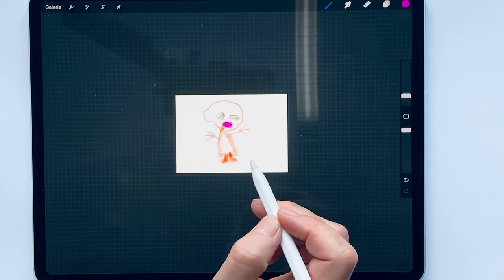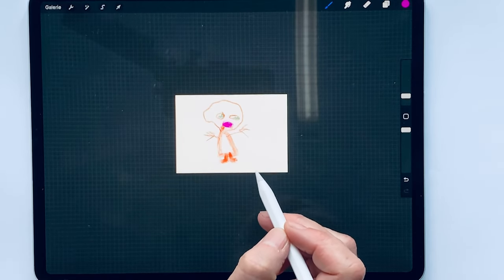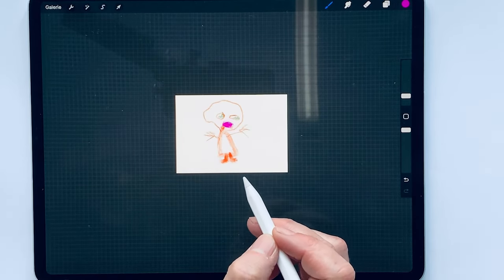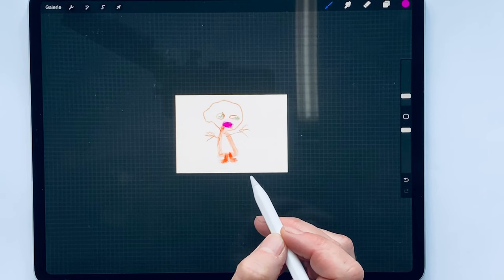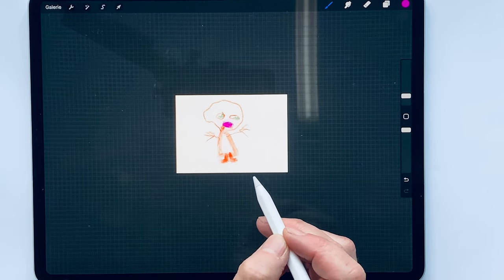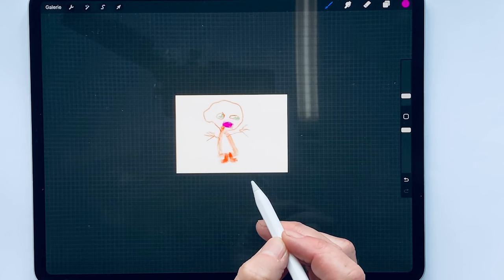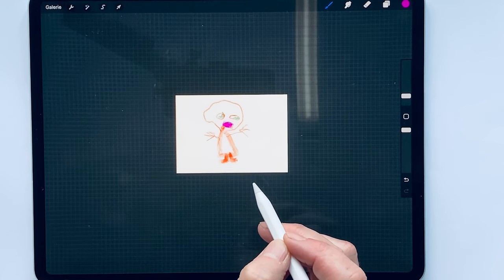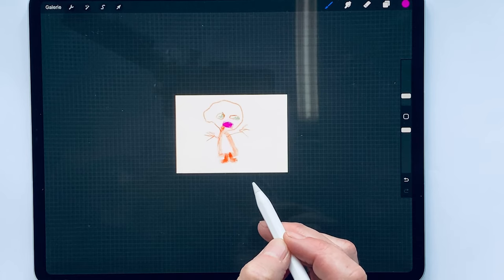Hello and happy sketching! Now it's getting a bit more serious. Whereas we used to concentrate on lines and perspective, we often neglected proportions. Most of the time this is not so bad because if you work observationally, it usually works itself out.